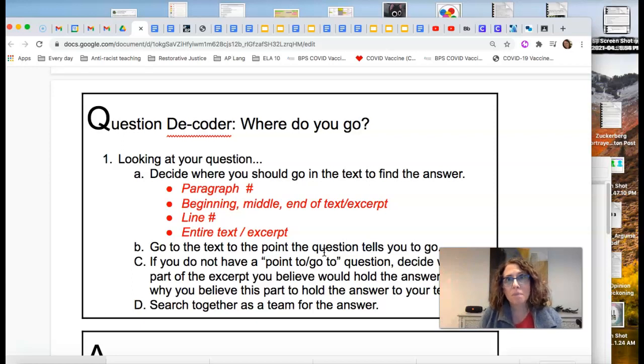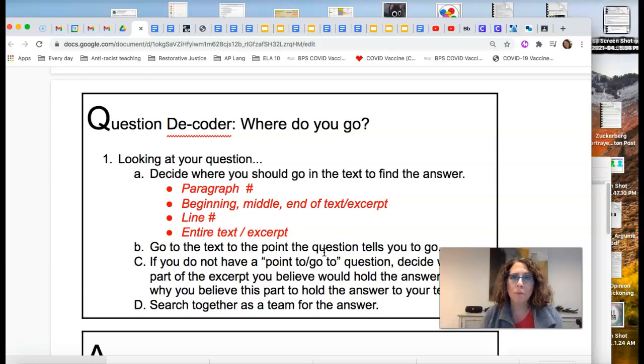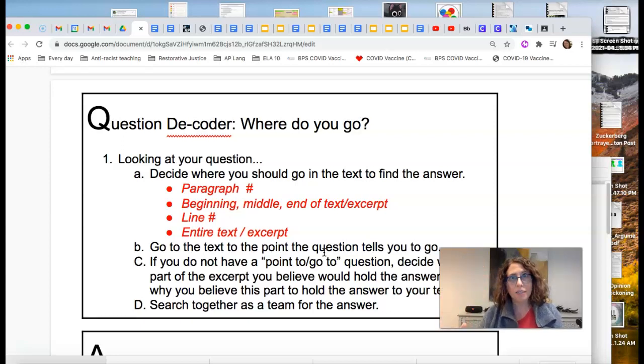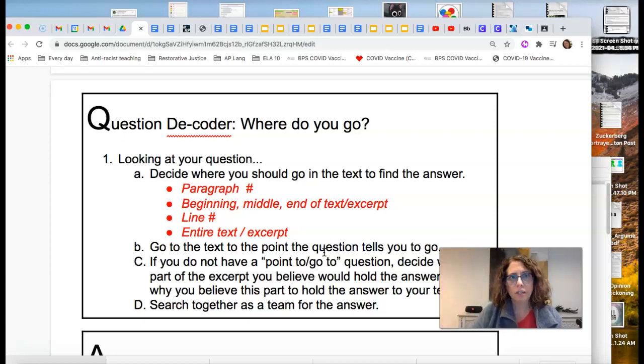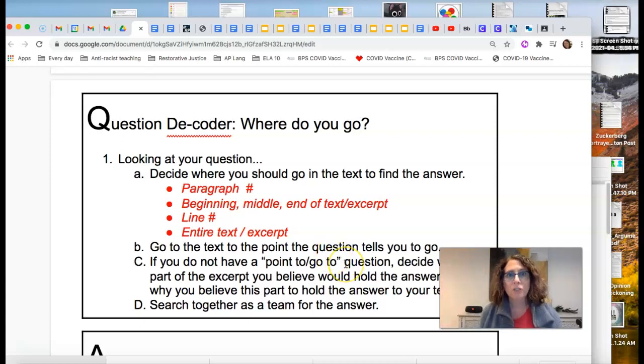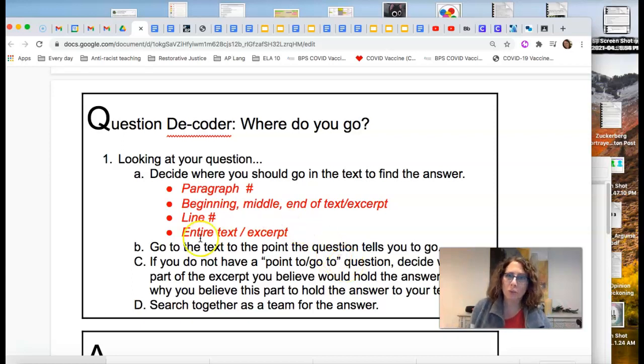But a main idea about a character really has to come from all beginning, middle, end, right? Especially to determine if a character has changed, you need to take a look at beginning, middle, and end. So that is where do you go question.